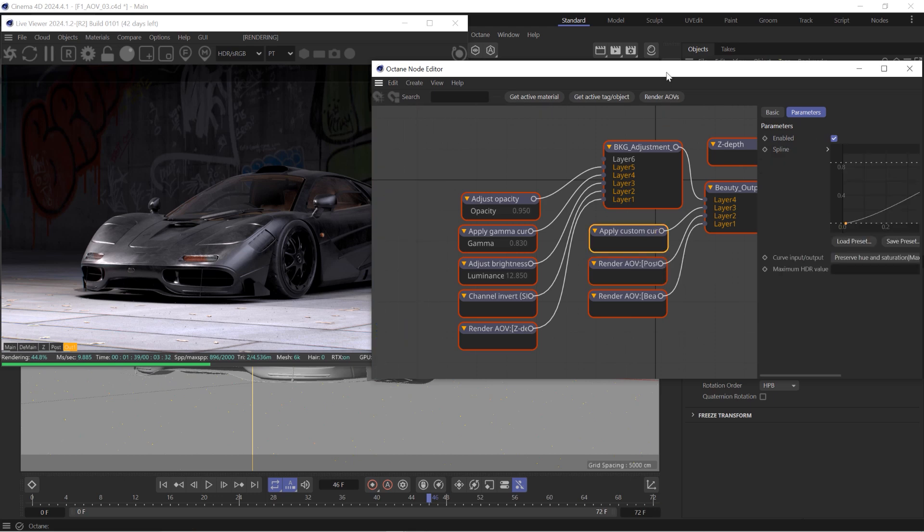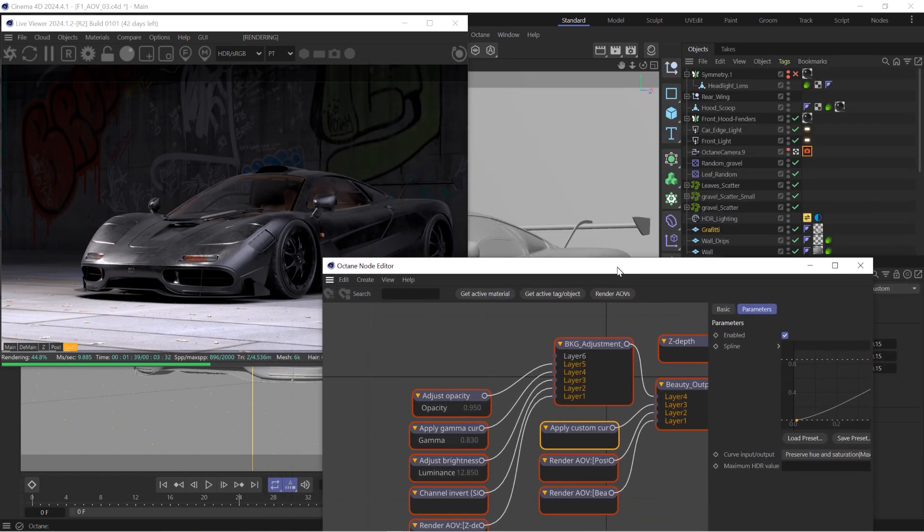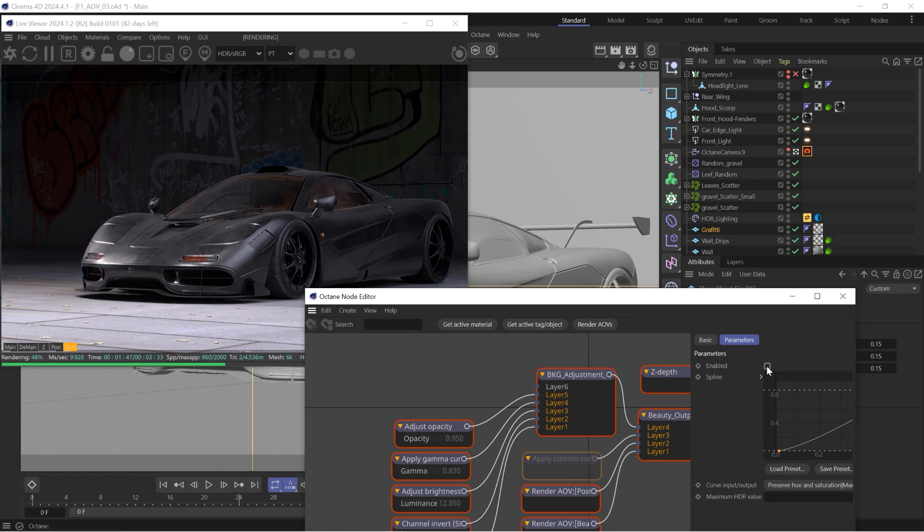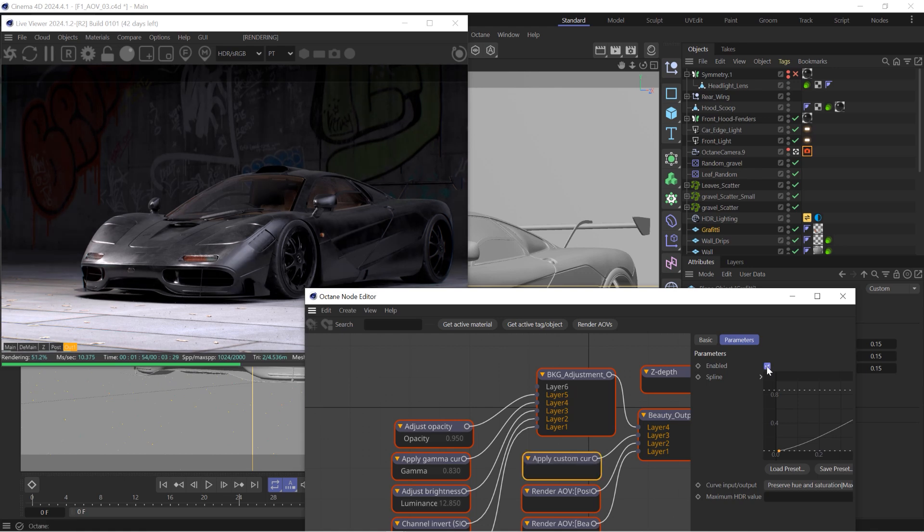I also added a custom curve just for some basic color correction to this. You'll see if I enable or disable this, I just boosted the contrast a little bit, pulled the darks down a little bit more, as well as made the highlights pop a little bit more.